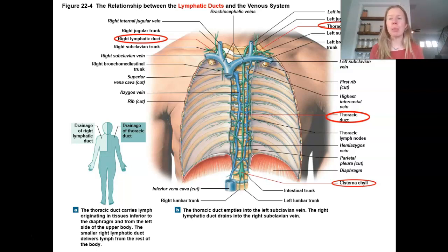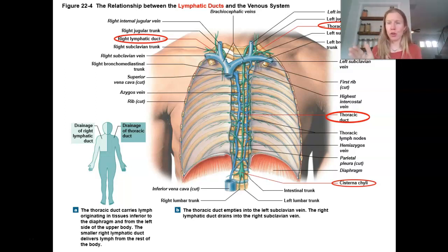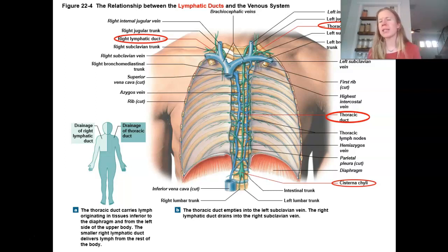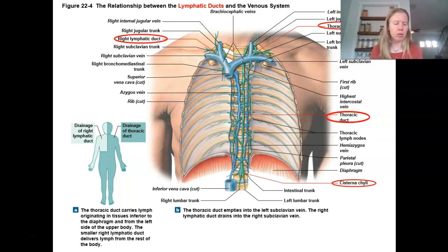You also have deeper lymphatic vessels that tend to run in parallel with arteries, veins, and nerves. The lymphatic vessels, even these bigger ones, tend to have a pale golden appearance. Remember, they're much more like veins, so they kind of collapse — they're pretty difficult to find in dissection.